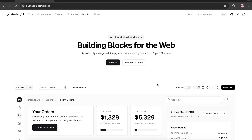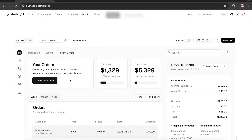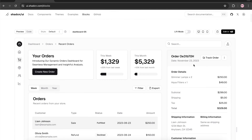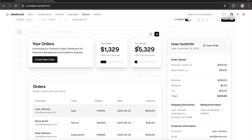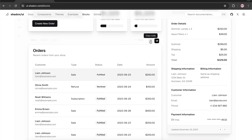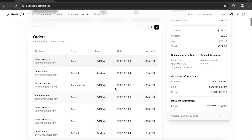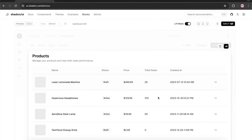They also have a 'Lift Mode.' I showed you how you can copy the whole code for a particular page, but if you only want a particular section, you can enable Lift Mode. In Lift Mode, the separate components are highlighted. For example, if I only want the grid design, I can copy the code for just that grid — without copying the whole page. Very convenient when you want to extract specific pieces of a page.